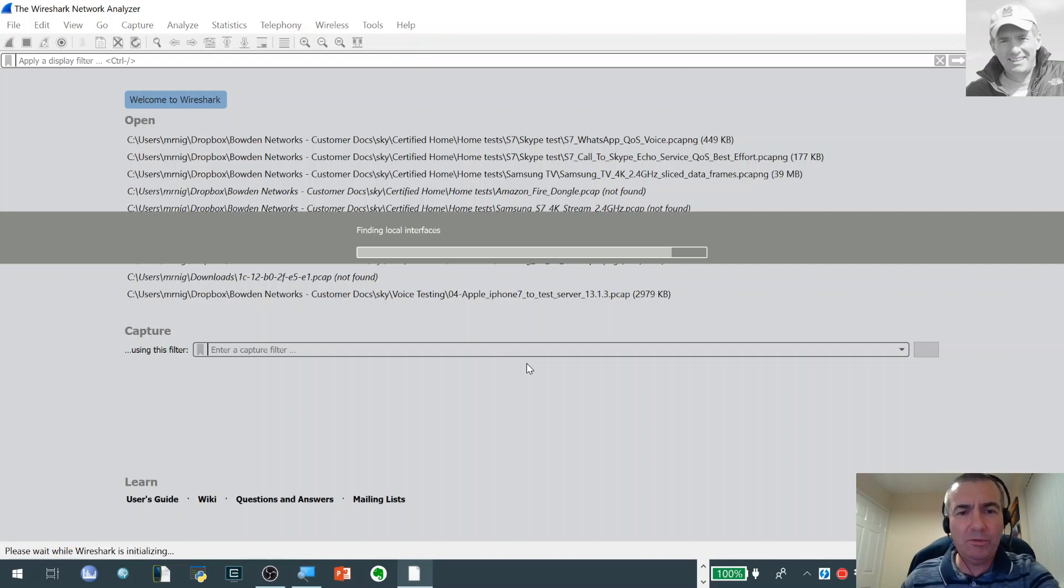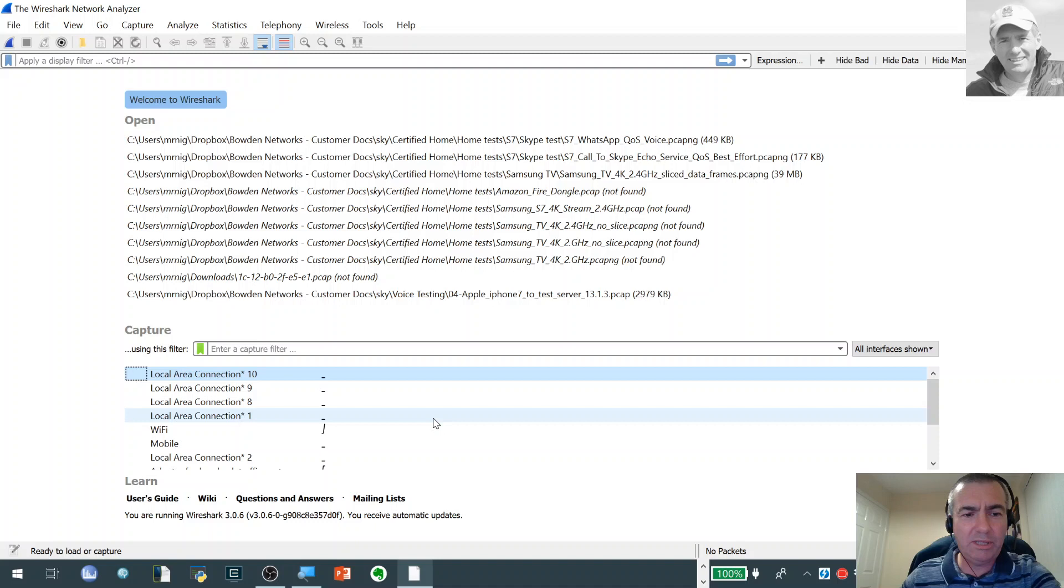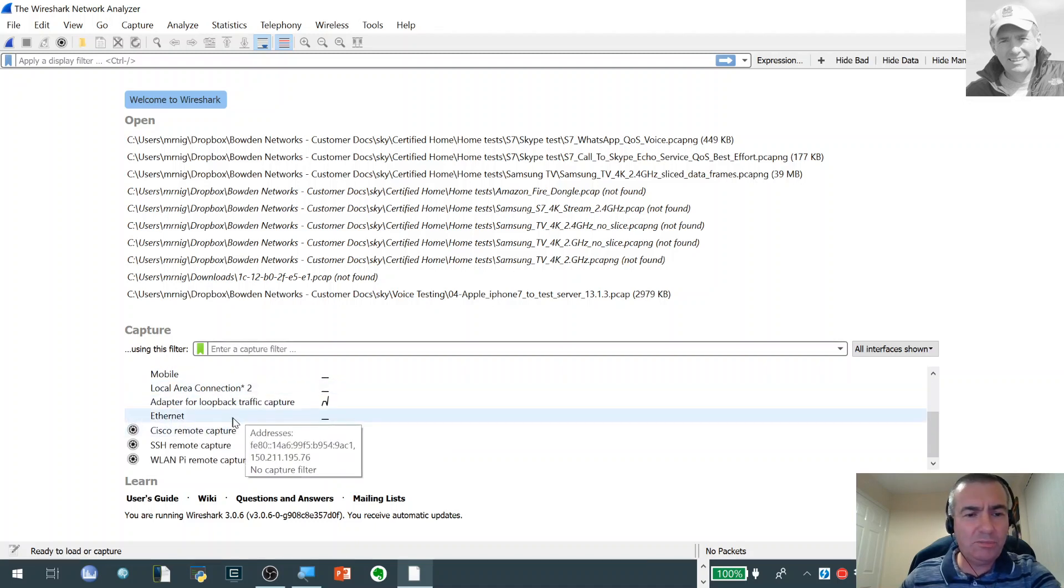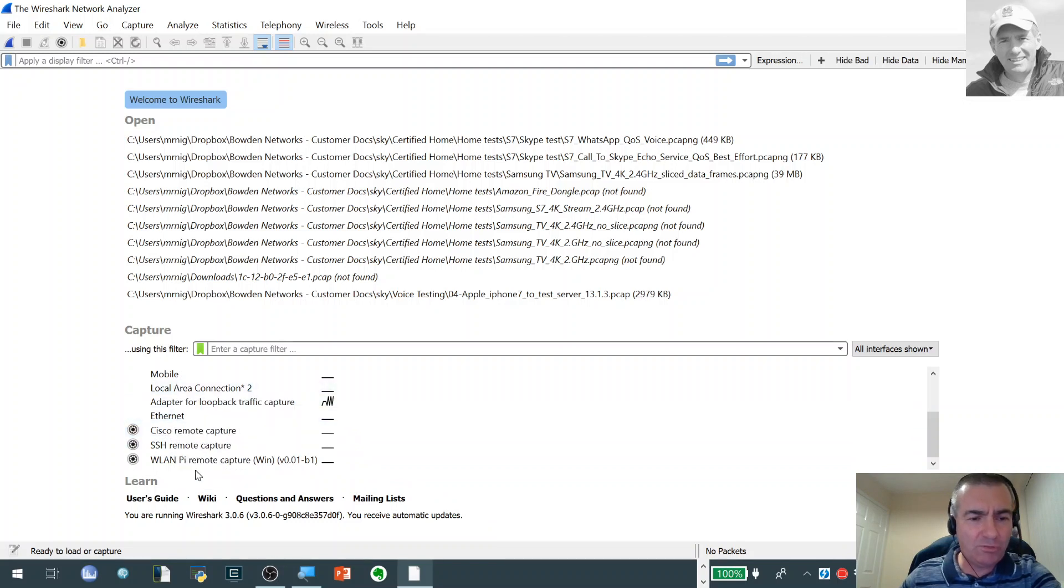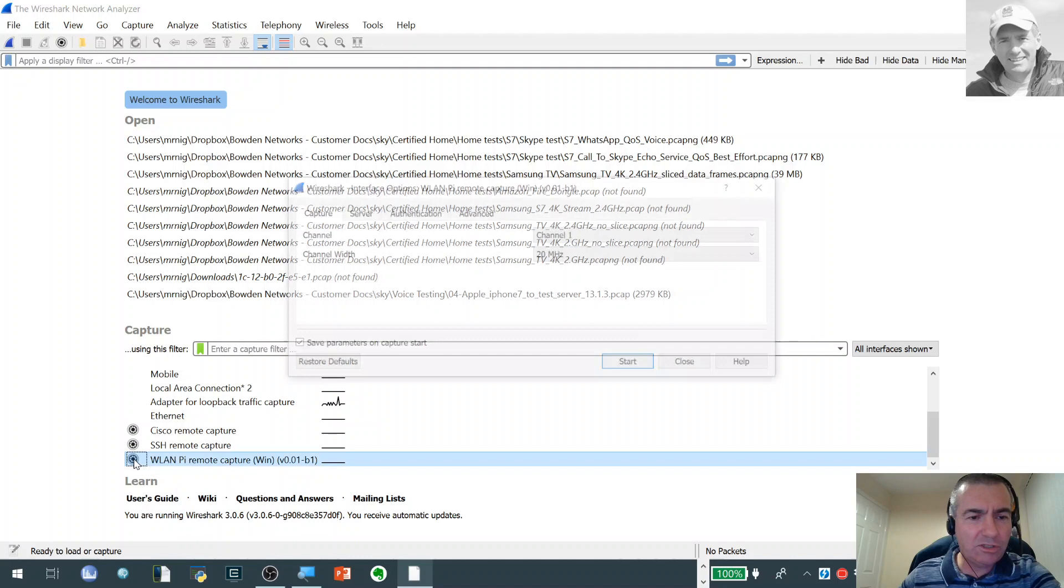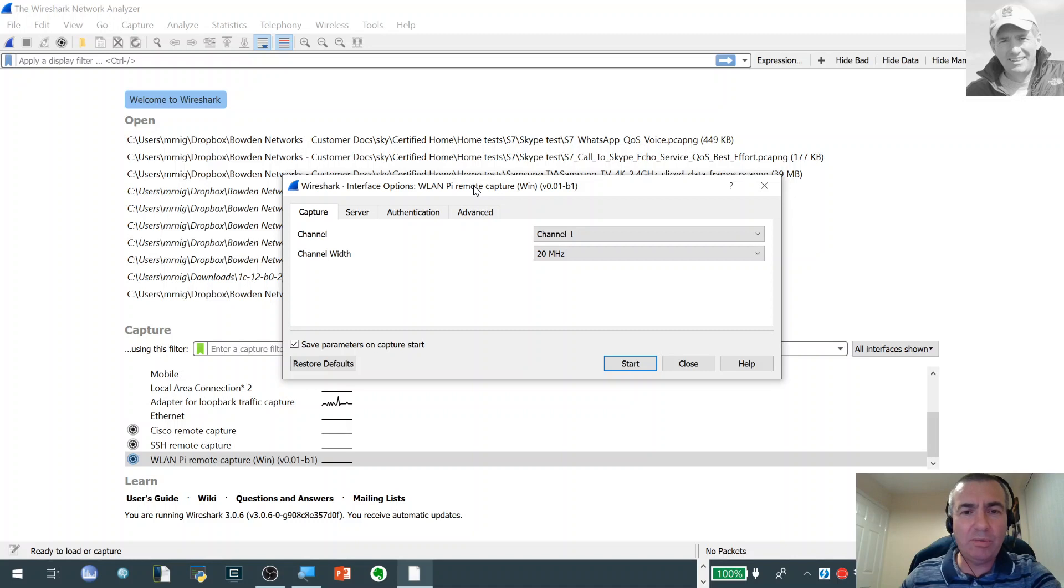There we go. So Wireshark is now opening up. This is a fresh install. I've not done anything special with it. At the bottom here you can see there are a number of interfaces we can capture from, and at the very bottom here now we've got this new interface called wlanpy remote capture. If I actually click now on this little cog next to it, this pops up the configuration interface that is provided by the plugin.